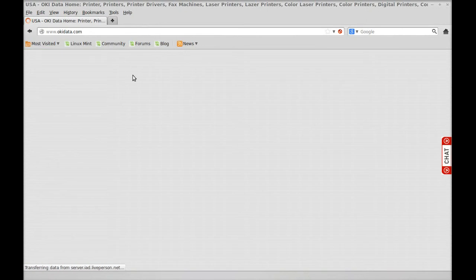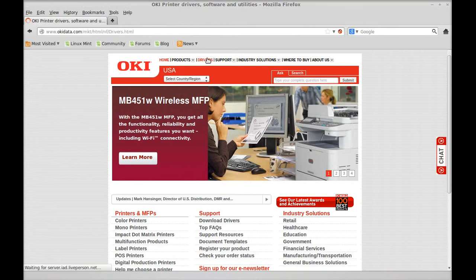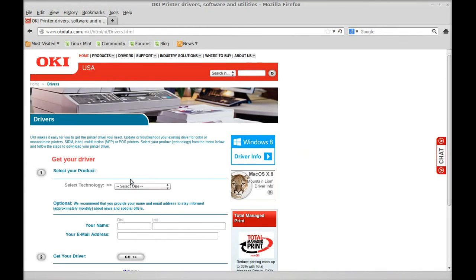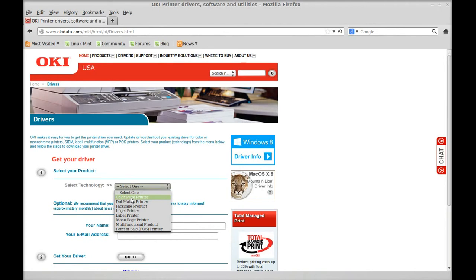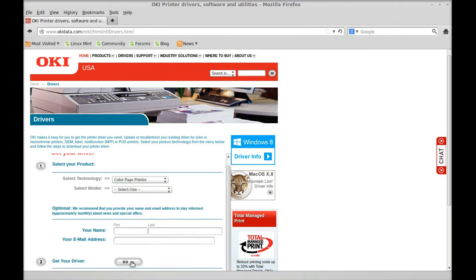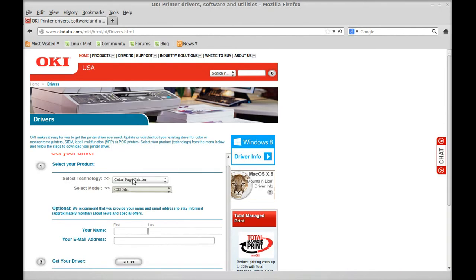Once we get there, we're going to put in the printer information. We need the drivers. Our technology is just a color page printer. That's all Okidata does is lasers, so it's laser color. We have the 330DN right here. Hit go under driver.